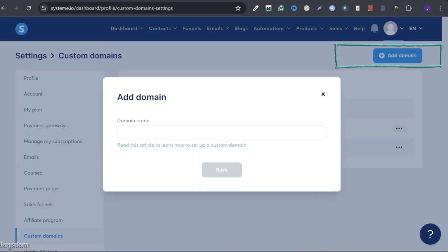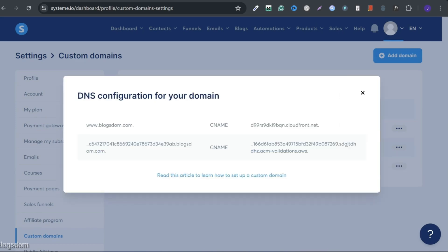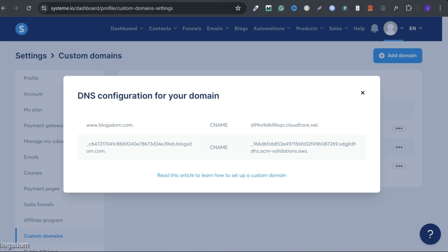I'll connect add domain, type the domain name here, including the WWW. Click save. If done right, the DNS configuration information will pop up and you need this to continue.